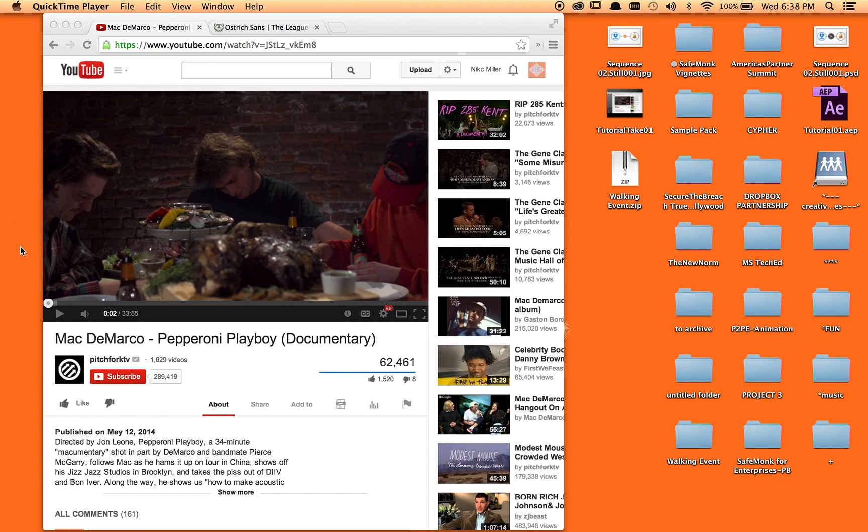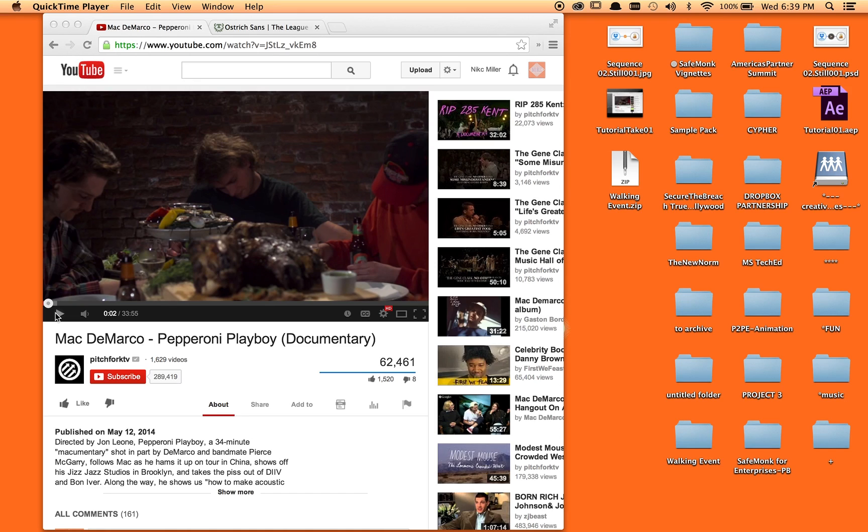Hey everybody, this is Nick here with a short tutorial. I was watching this new Mac DeMarco Pepperoni Playboy documentary produced by Pitchfork, and I got about five seconds in before wondering what they did with the type.